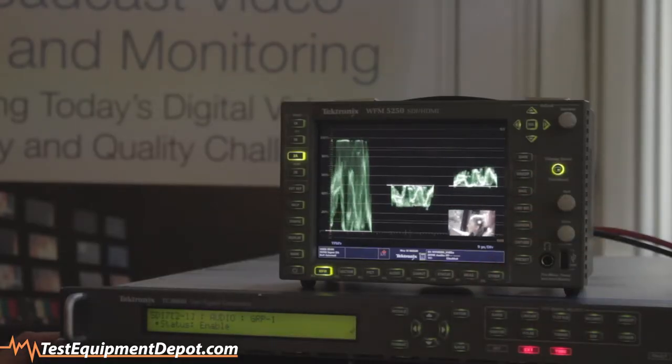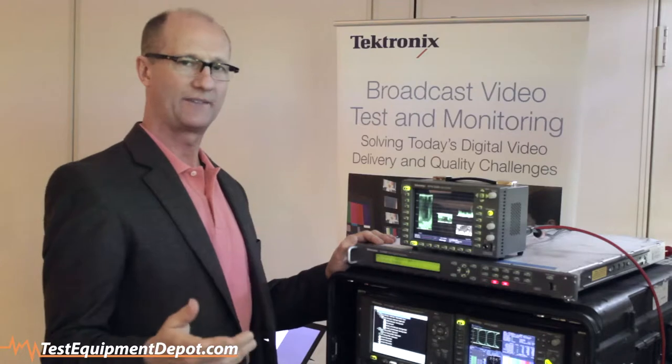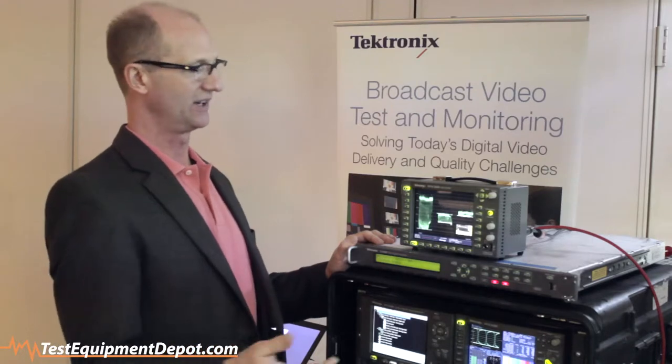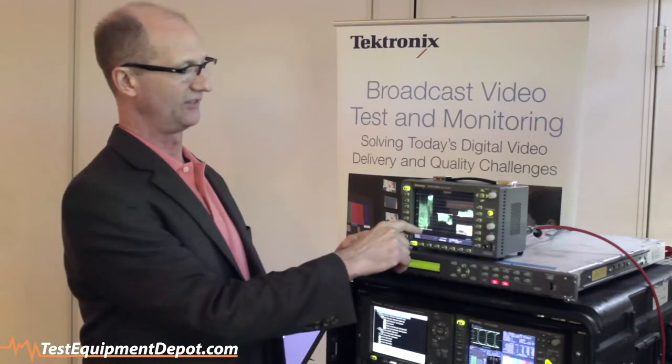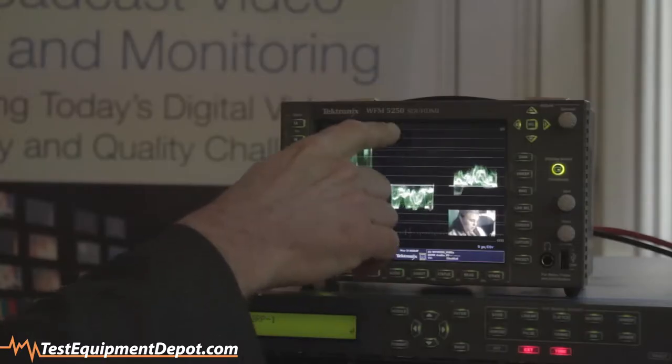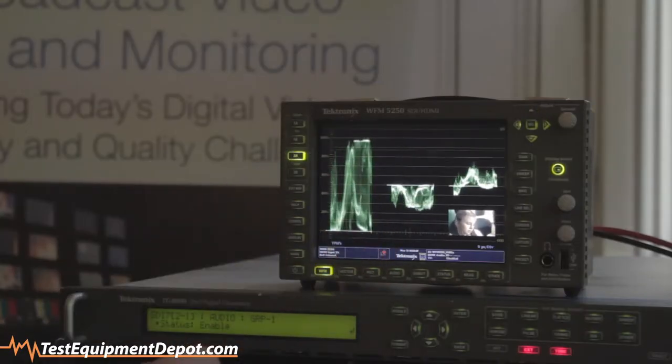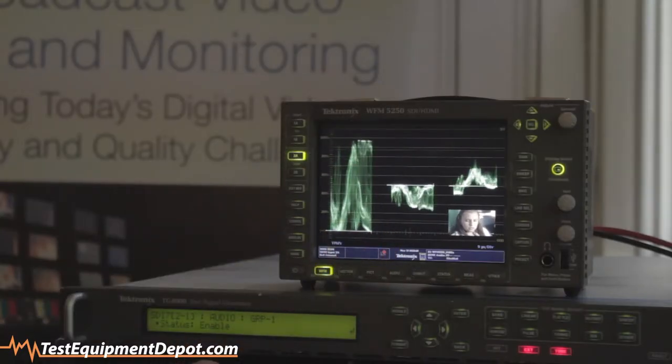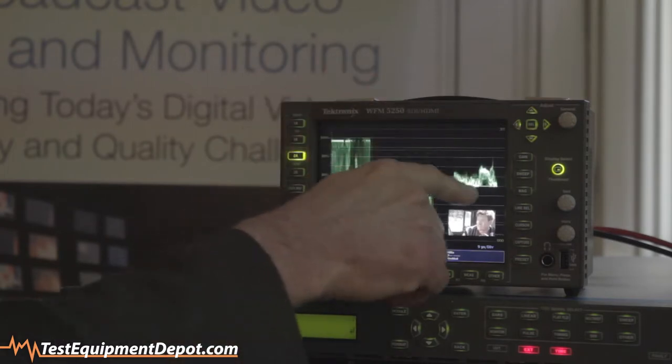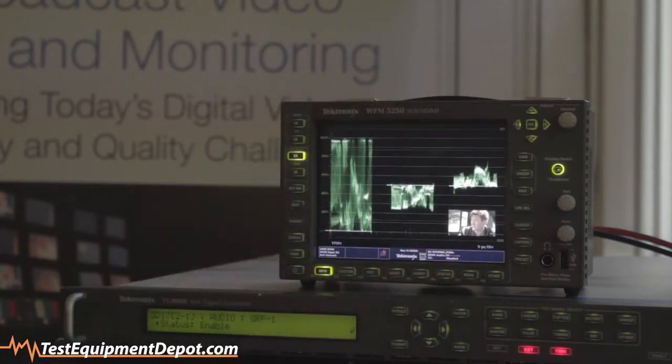On the waveform, another way of visualizing your color space. Here it's 0 to 700 millivolts, plus and minus 350.